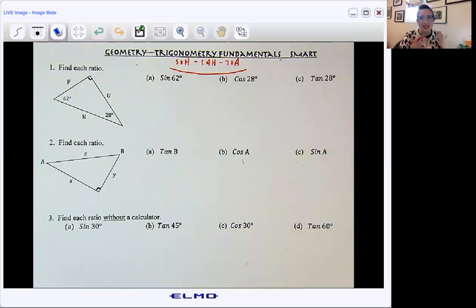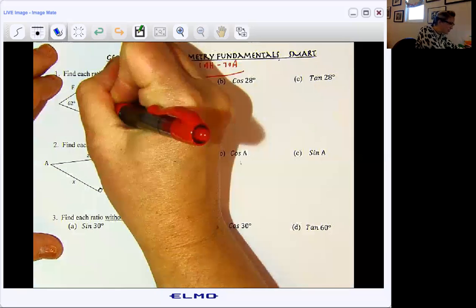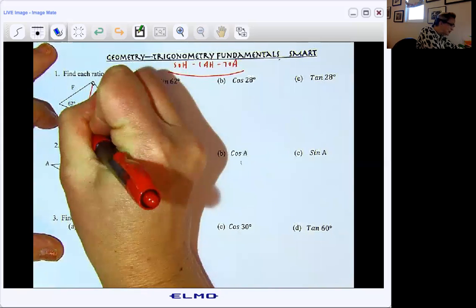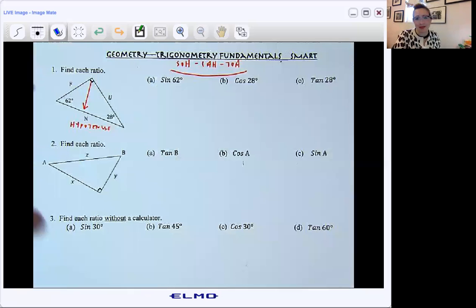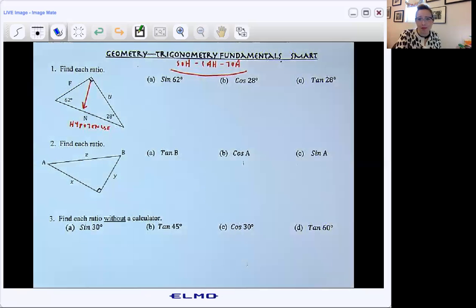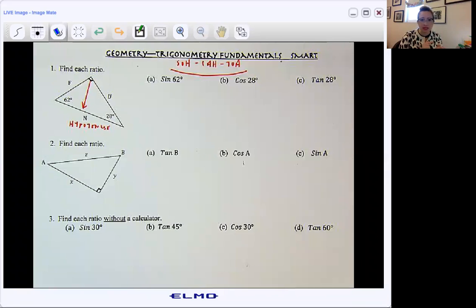The first thing I encourage all of my students to do is mark the hypotenuse. The hypotenuse is always opposite the right angle — it's our longest side. So here is our hypotenuse. By marking that side, there's really no confusion as to whether that's an adjacent side or an opposite side. The adjacent side and the opposite side are always the legs of the right triangle — those perpendicular sides.